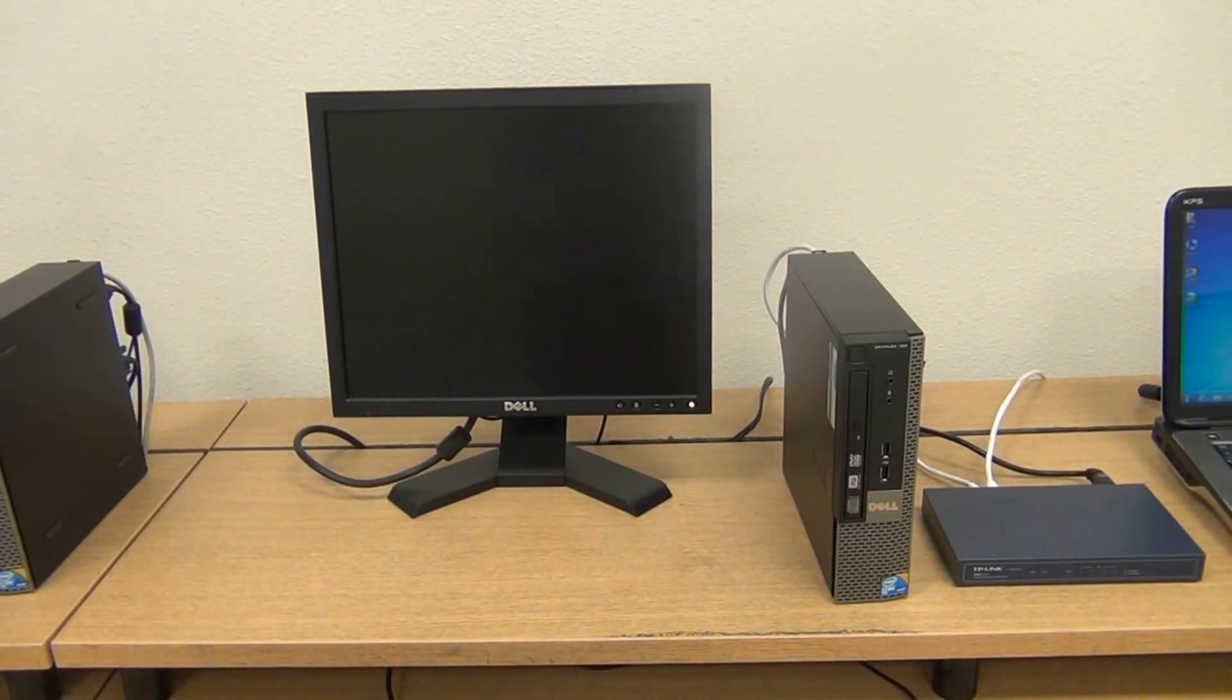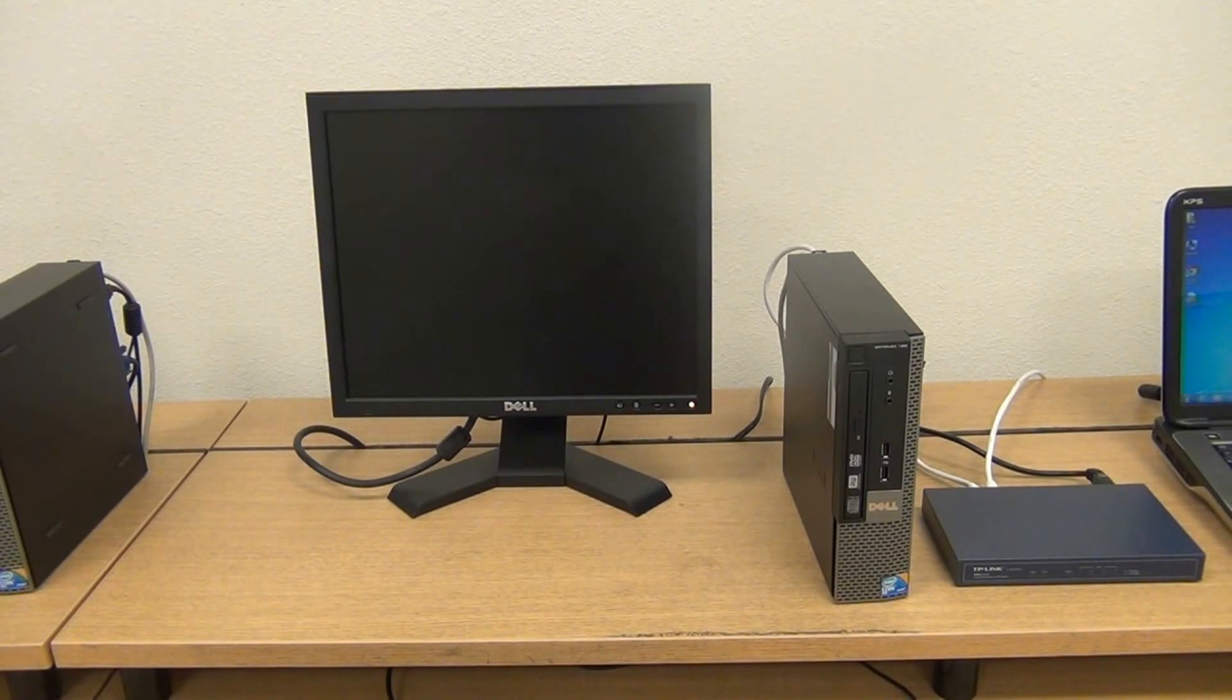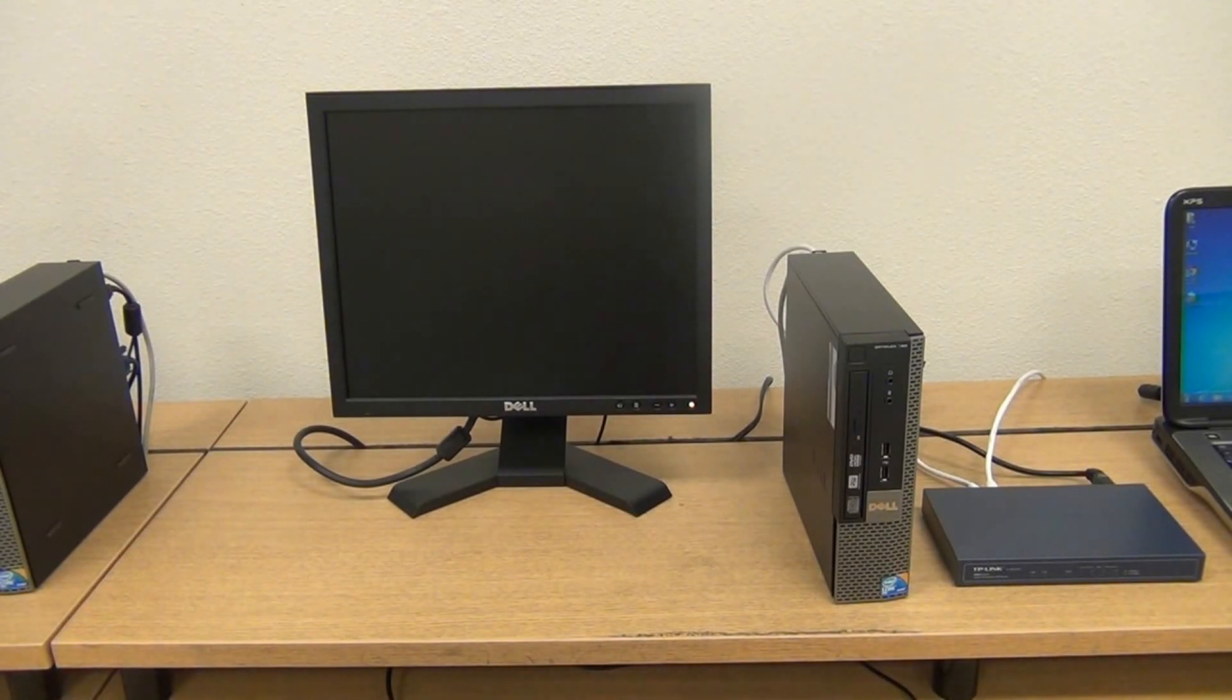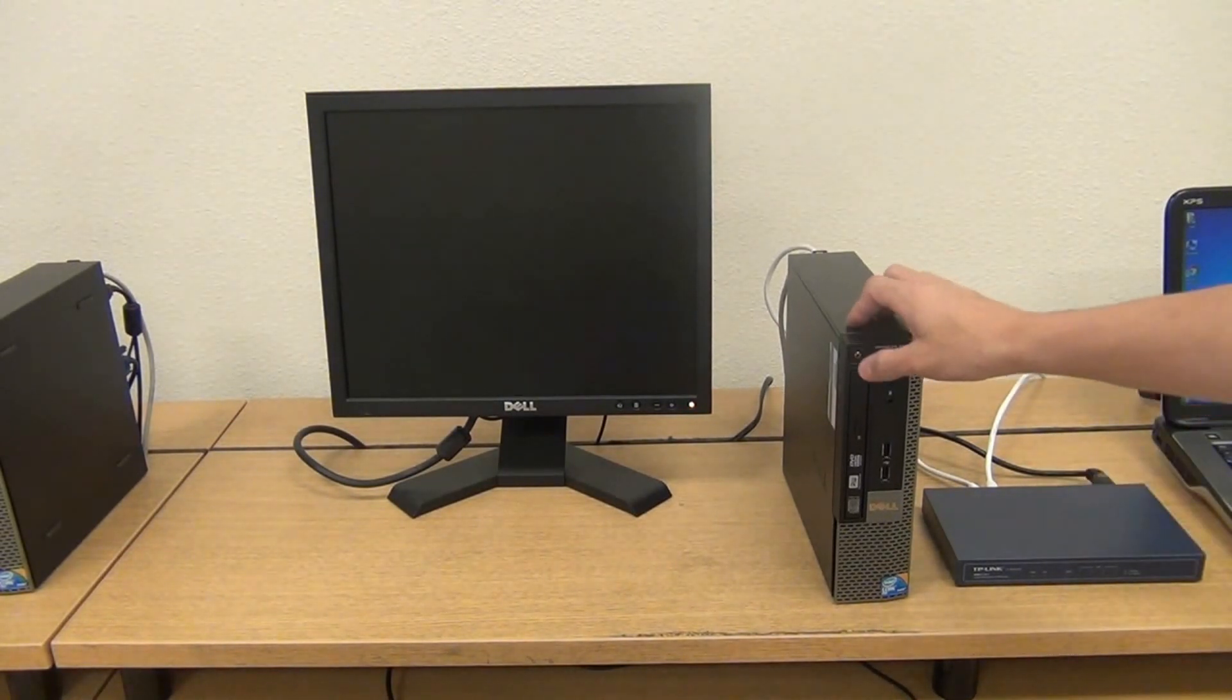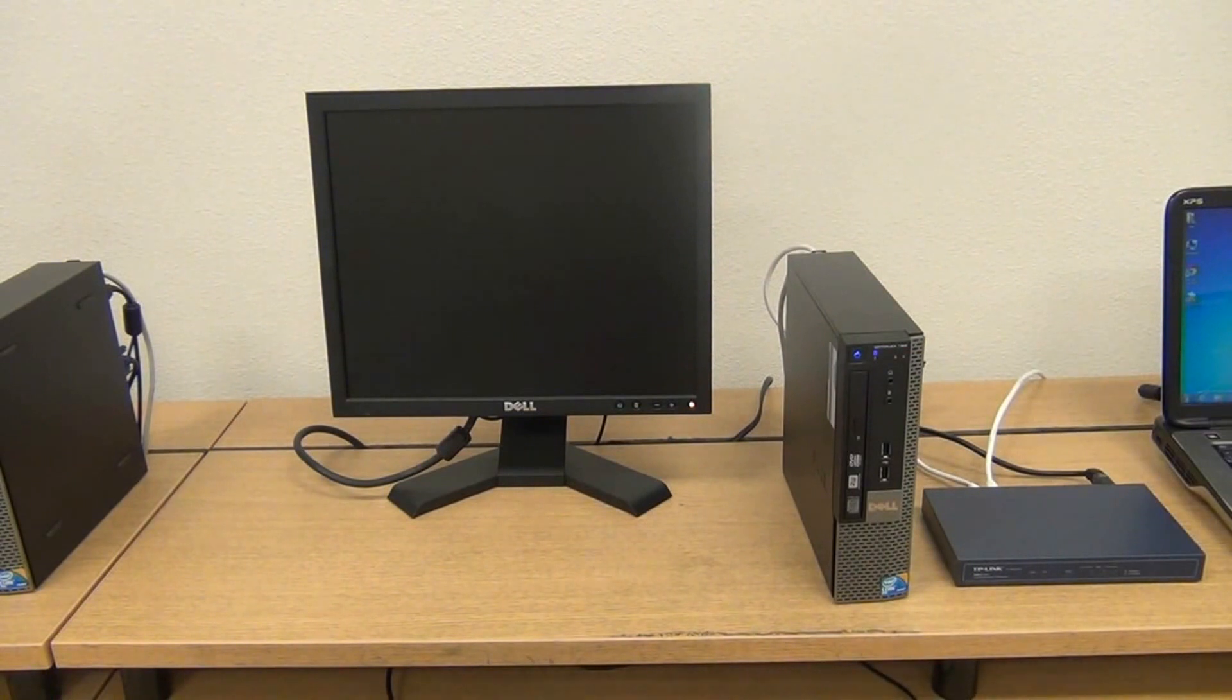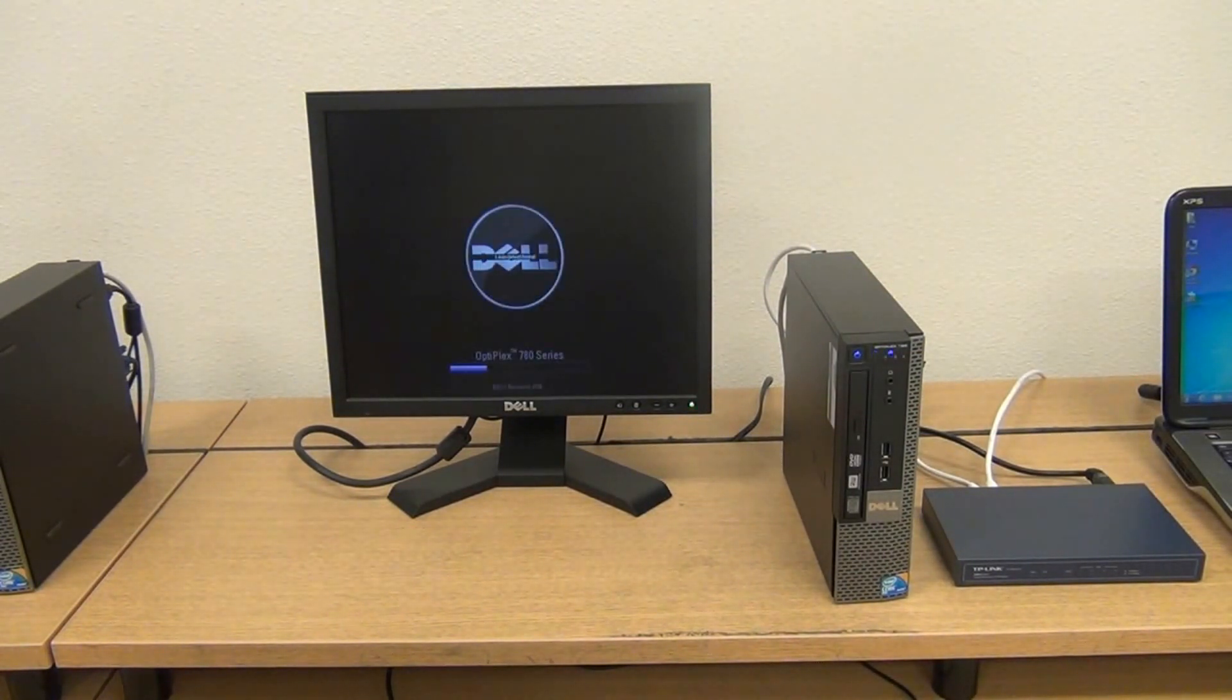This computer that we're going to create an image is a Dell OptiPlex 780. We'll go ahead and power it on. There are some features that have to be checked, so let's go ahead and go to the BIOS.